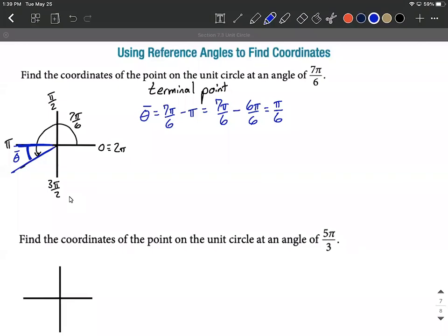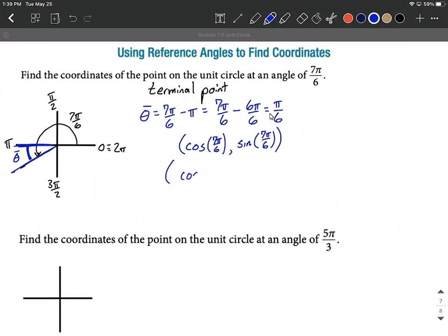The next thing we want to do is get our terminal point. Any point on the unit circle can be represented as (cosine, sine), so the terminal point is (cosine of 7π/6, sine of 7π/6). We can evaluate these using the reference angle we just computed, substituting in π/6 for cosine and sine.